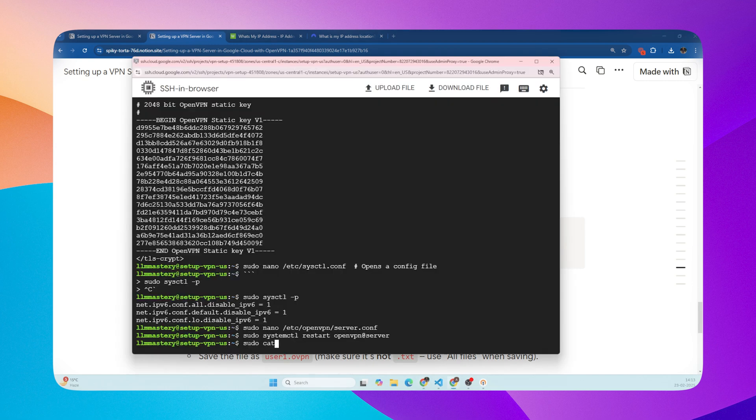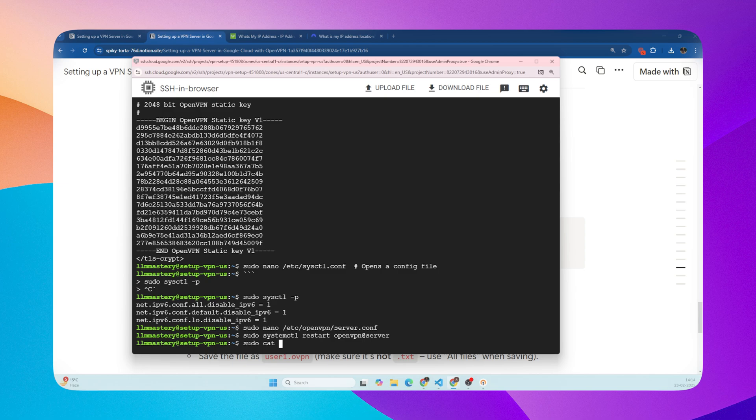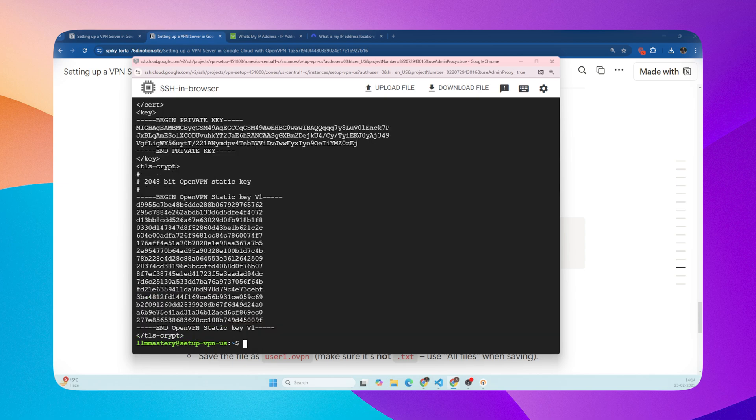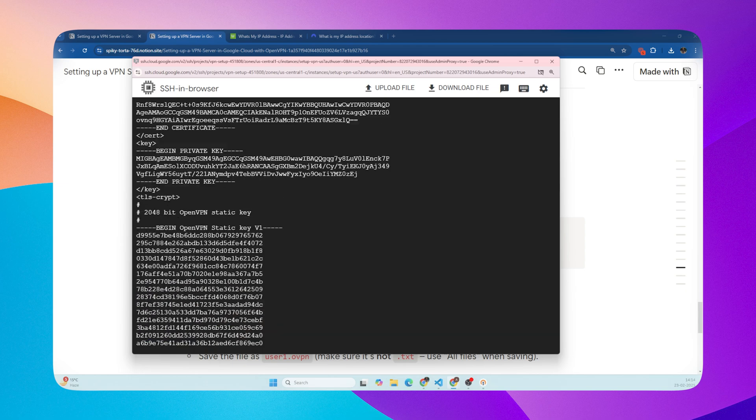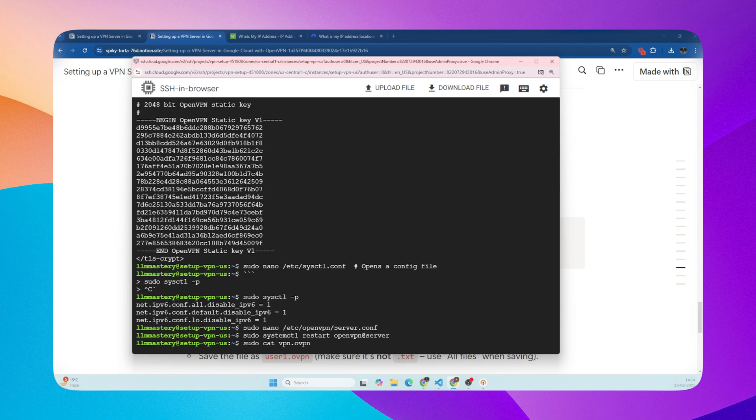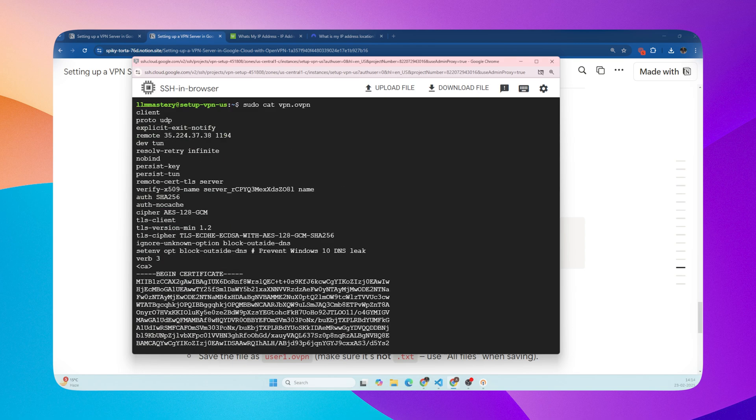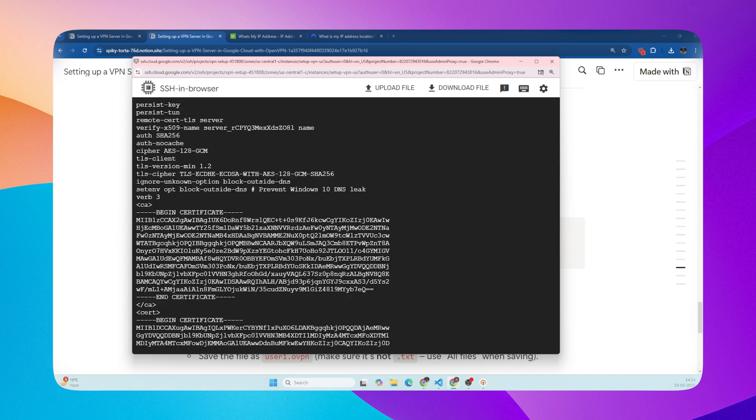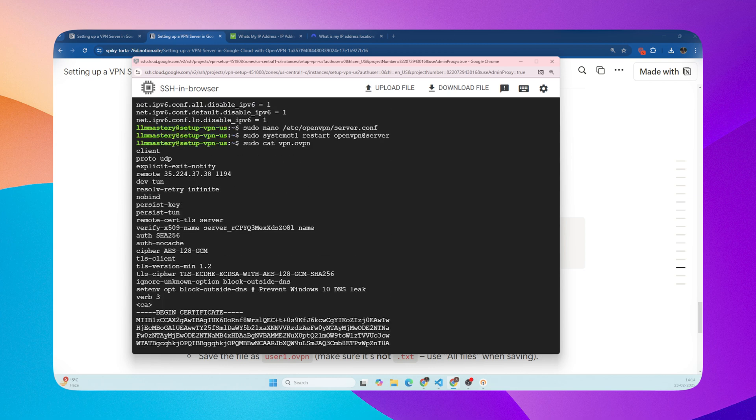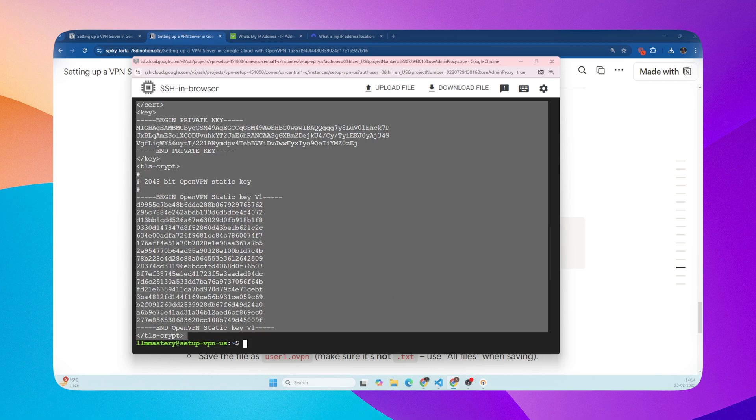Configuration file is created. Now the important part, getting that configuration file onto your computer or phone. In the SSH terminal, we will run a command and it will show you the contents on the terminal. We will copy the entire text from client to TLS script, then paste it in the text file and save the file as a .ovpn extension.